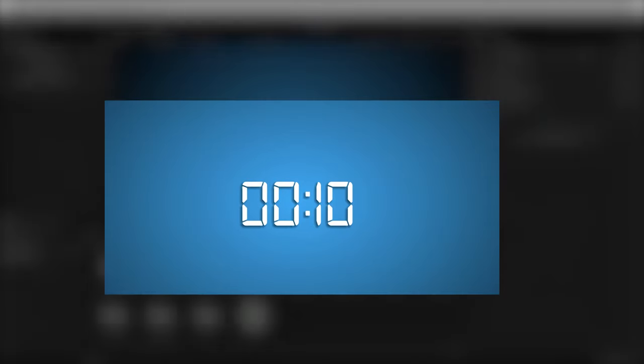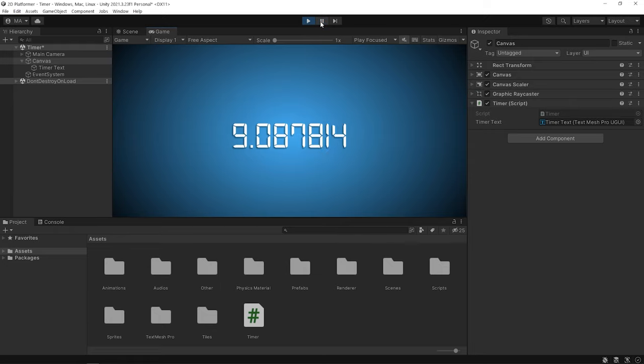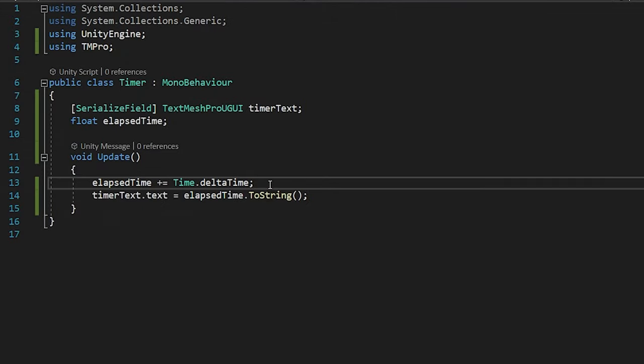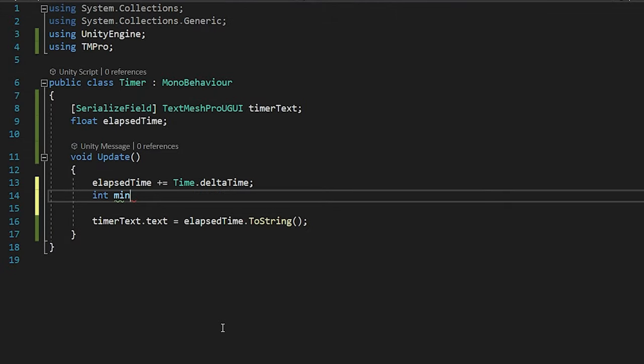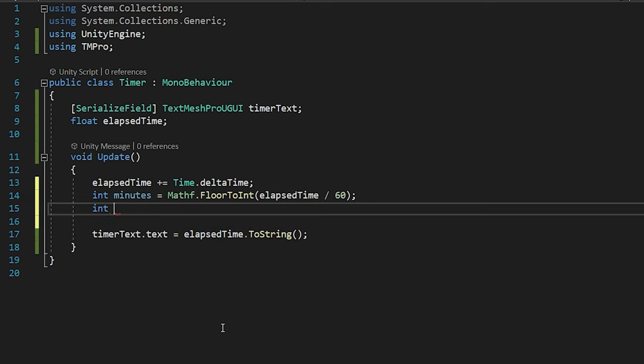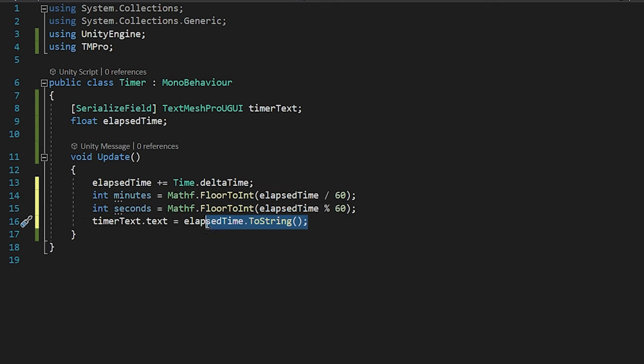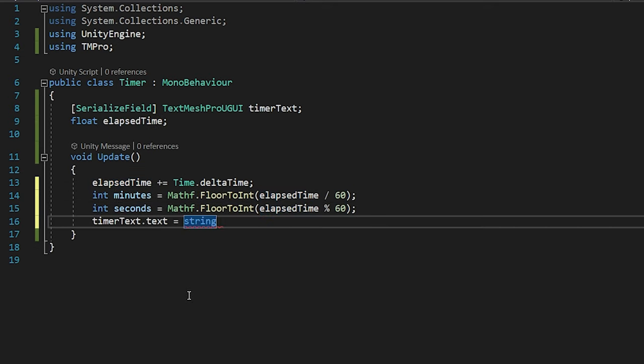So, I'm gonna change the string format of the TimerText. First, I will divide the elapsed time into minutes and seconds. And then, set the string format of the TimerText.